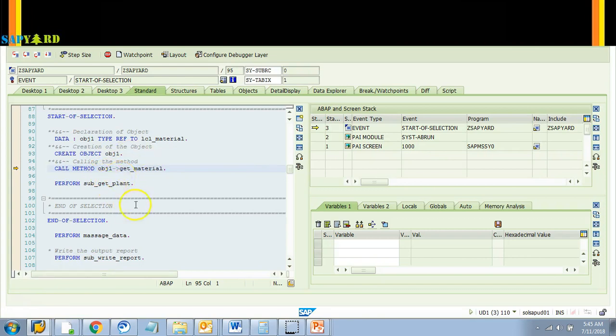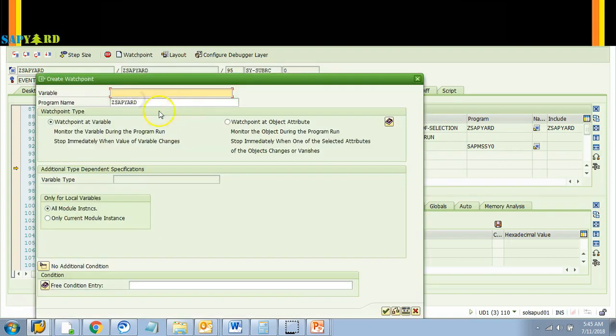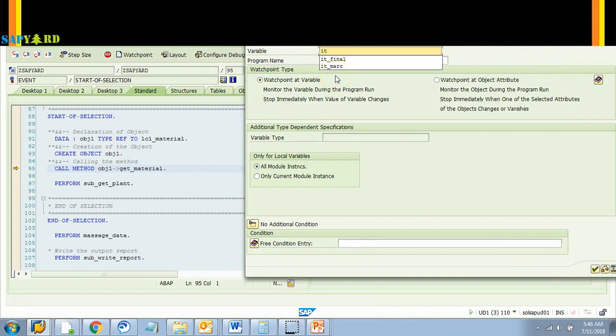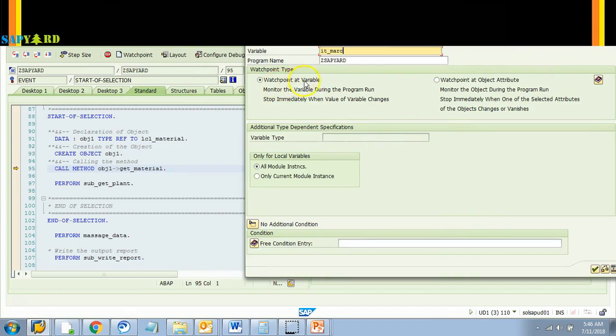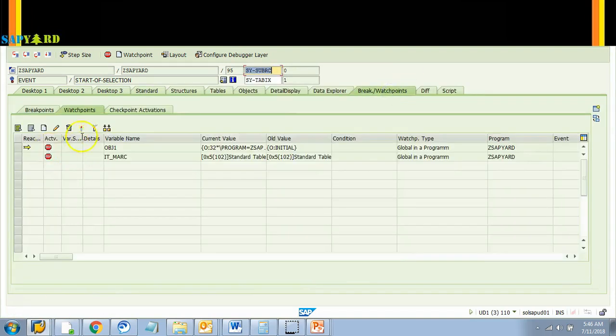Let's see one more time. I'll say stop the watchpoint whenever the plant table is reached. I know the plant table it is IT_MARC. So let's stop it there. I'll create another watchpoint over here. I'll say IT_MARC. Watch pointed variable IT_MARC. I'll say okay and it gives watchpoint reached. I can confirm in my watchpoint window that another watchpoint has been created, that is IT_MARC.